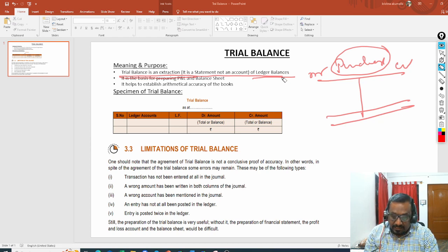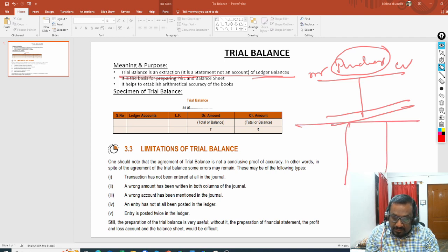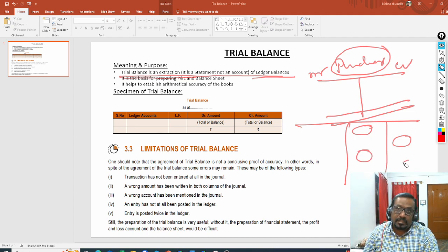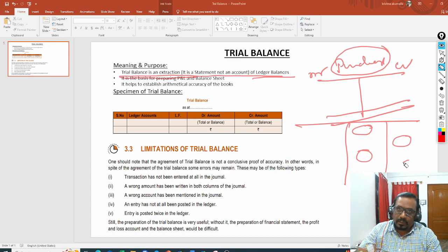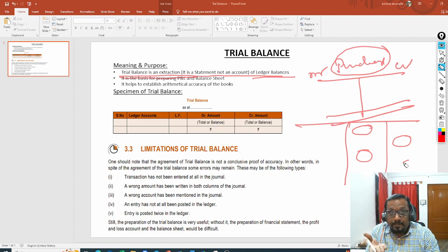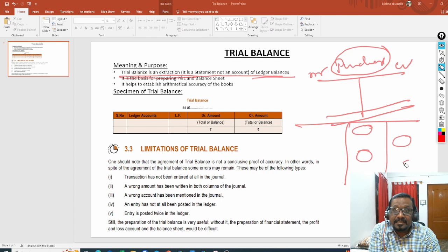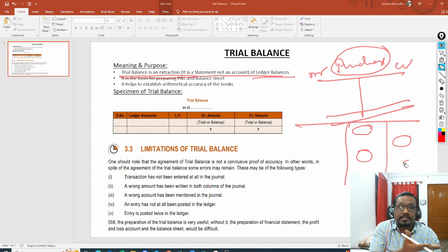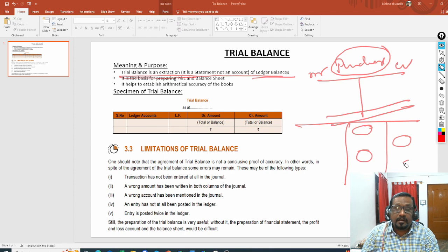The trial balance gives a summary saying this account has this balance, this account has this balance — it gives the summary of all account balances in one statement. By going through that statement, you can easily prepare your profit and loss account and balance sheet. That is why trial balance has to be learned immediately after the ledger, because trial balance is prepared based on ledger balances and is a summary of ledger balances.